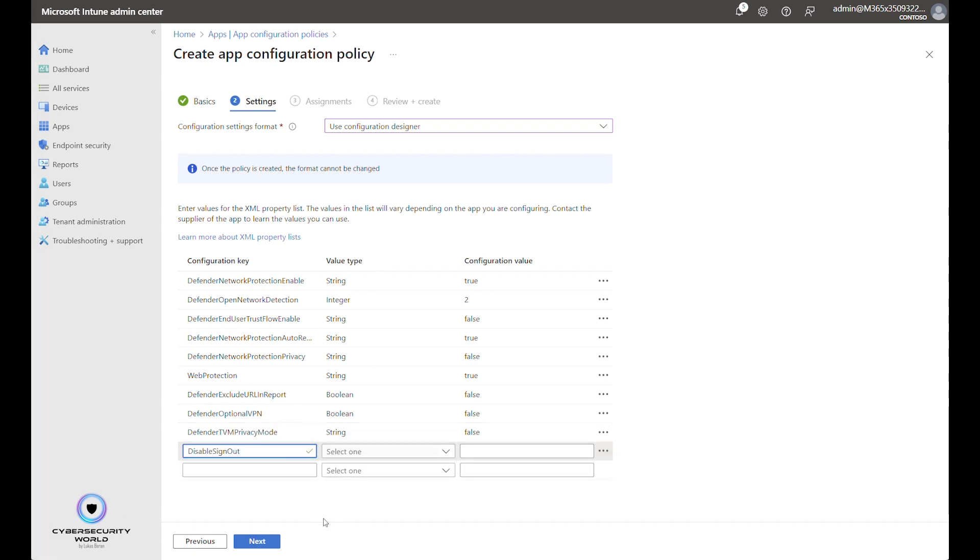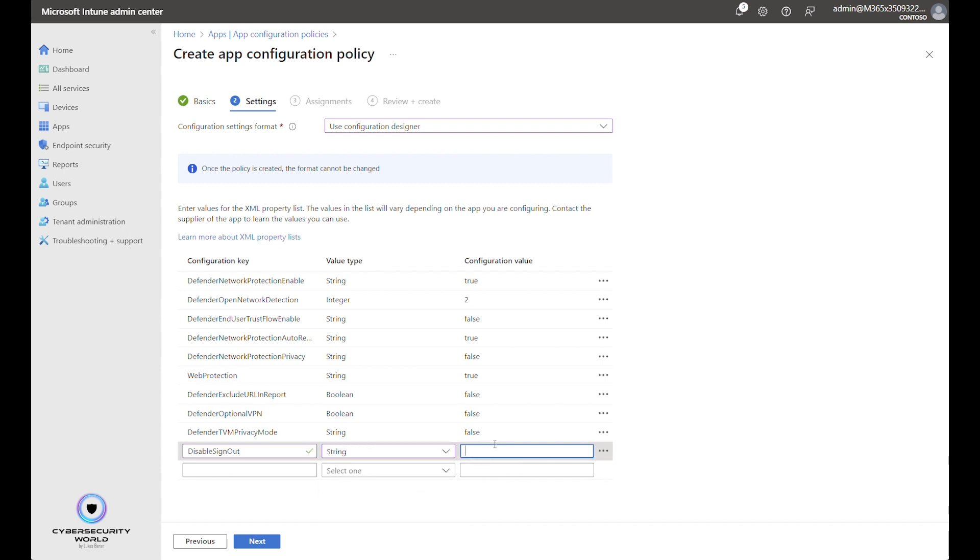Next setting is Disable Signout, which we want to block. The type is String and the value is True. If you enable Signout, it means that users can sign out from the application, which then means that the application, or Defender for Endpoint, will be disconnected from your security portal.